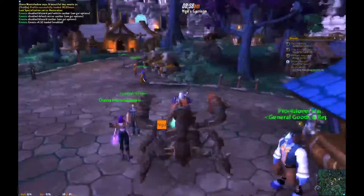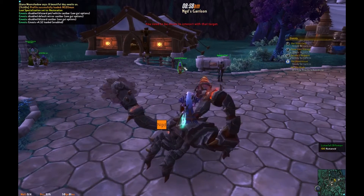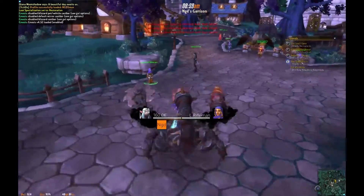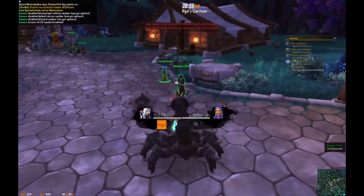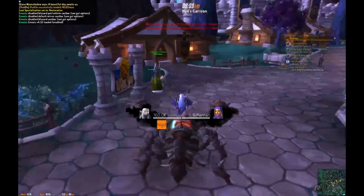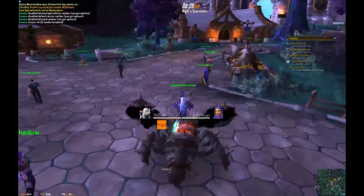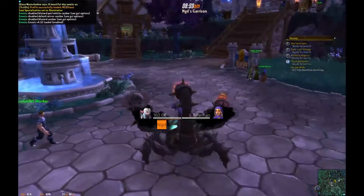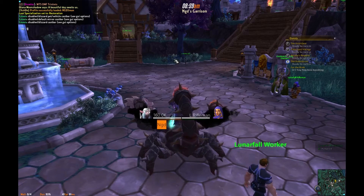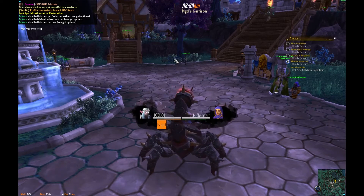A few people on Reddit wanted to know how to get WeakAuras to trigger off of visible frames, KG panels, or whatever. I'm going to try and quickly go over how to do that. To start off, I'm going to make a new KG panel.